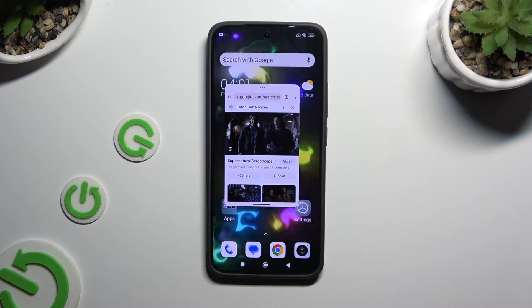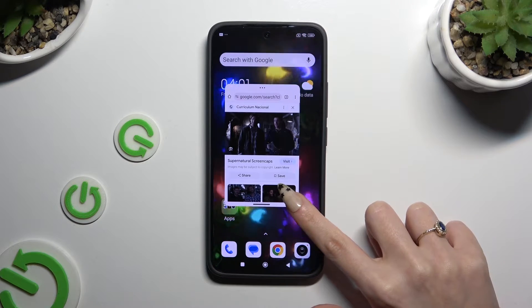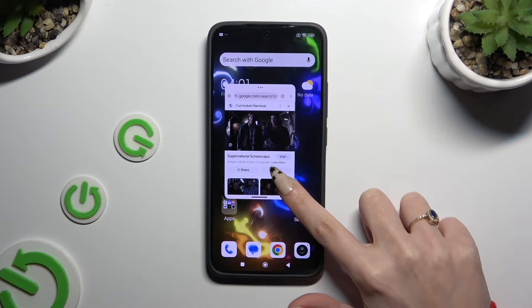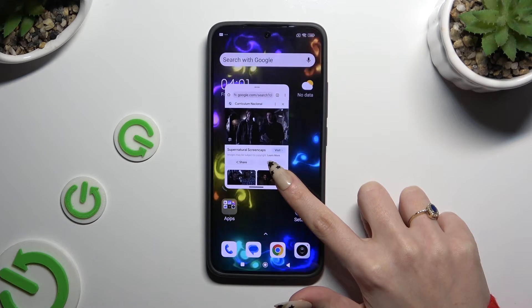To scale it, hold one of its bottom corners, pick a perfect size, and let go.